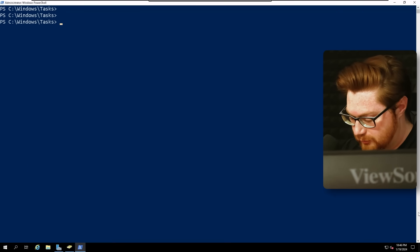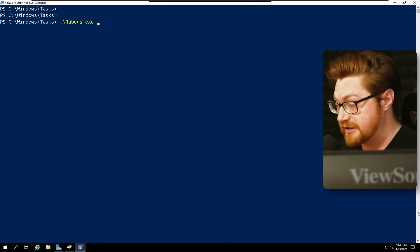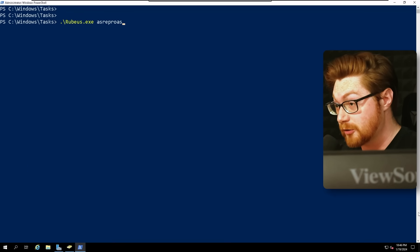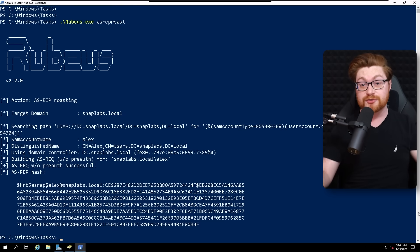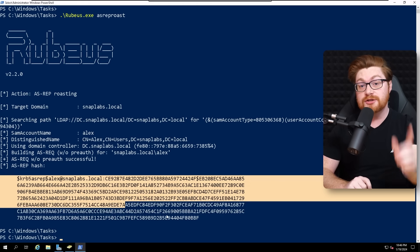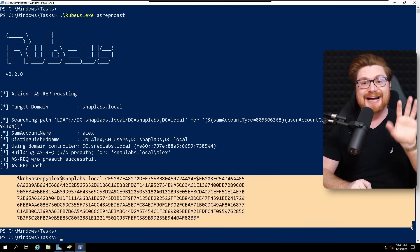It is finally time to run our ASREP roast attack, and this is super easy to do with the tool Rubeus. All we need to do is run ./Rubeus.exe asreproast. Then it just pops out the special secret we can use to try and crack Alex's password. But before we do that, let's take a look at scenario two and see how we'd approach this if we didn't know the usernames, didn't know about Alex, or even the fact that they were a vulnerable account.